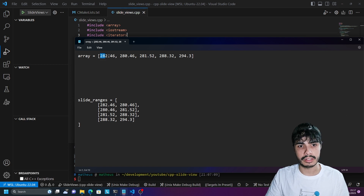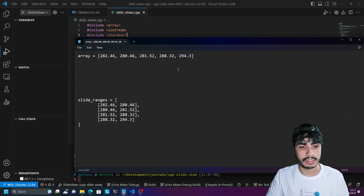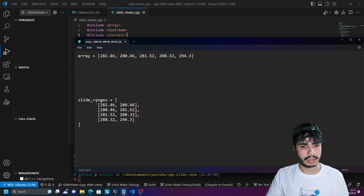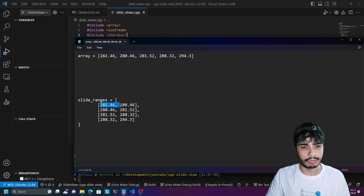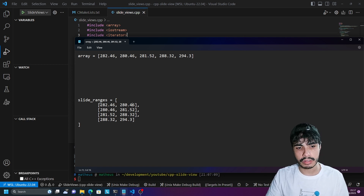So for example, I want to take the first two elements, then I want to take the next two elements, and the next two elements, and then the last two elements, such that we end up with an array or a range of sublists where each list is a consecutive window. And they do overlap, as you can see here.